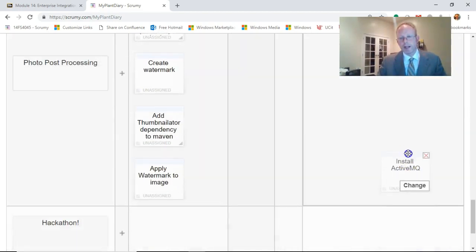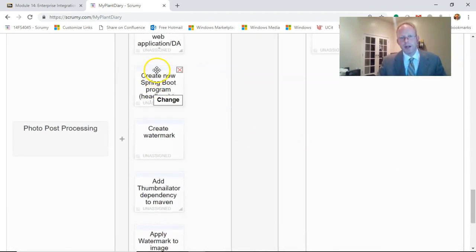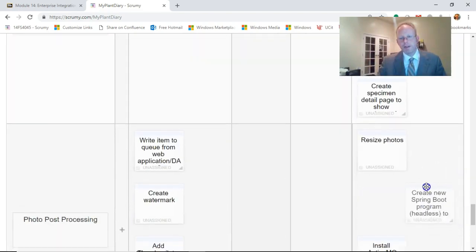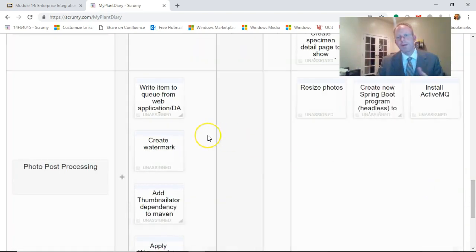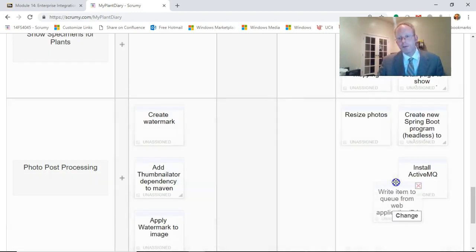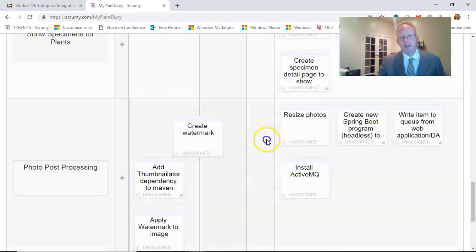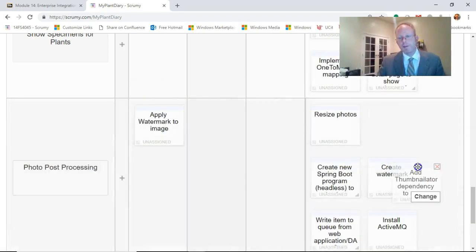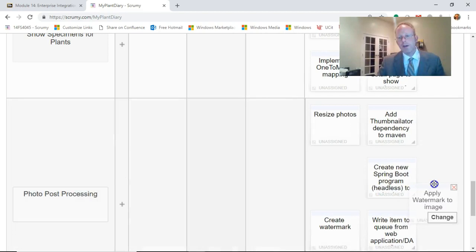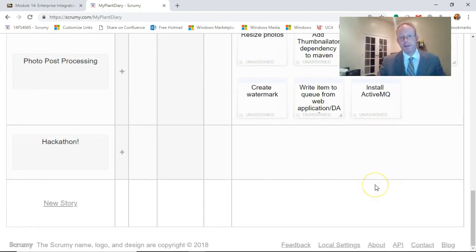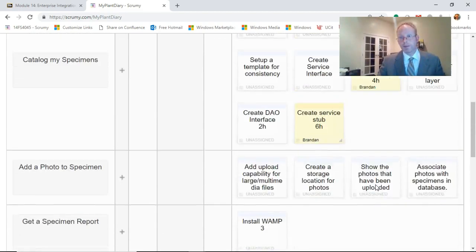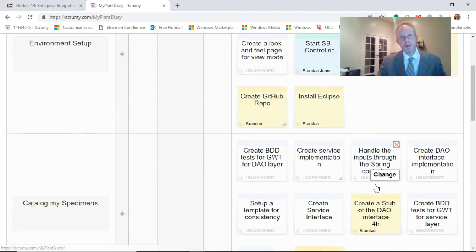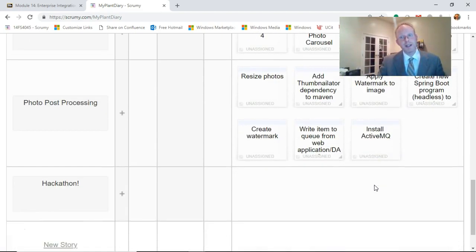Create new Spring Boot program to process our photos, we'll move that to complete. Of course, we wouldn't normally put it in progress first. I just want to show you by the end of this learning module, each of these items will be complete. Create watermark, add Thumbnailator dependency, that's what's going to do a lot of this processing, and apply watermark to image. So, after this learning module, take a look. Our stories are complete, and so are the tasks that we assign to those stories.